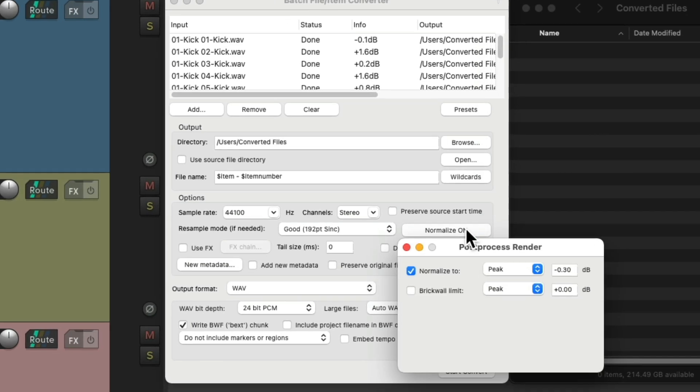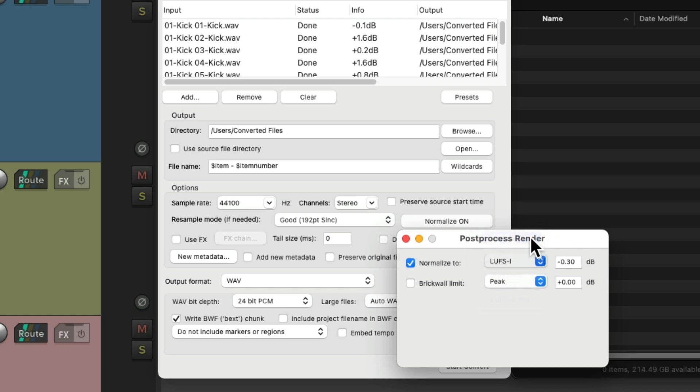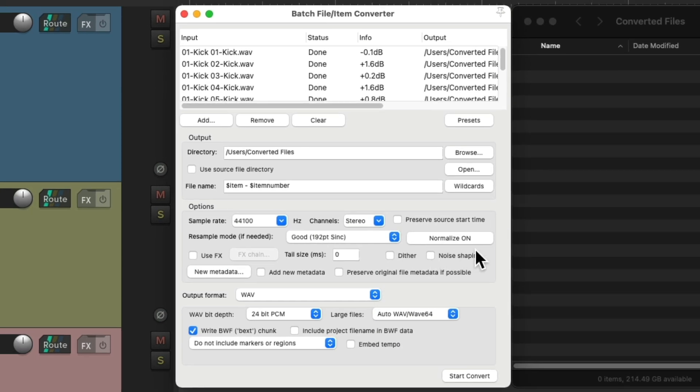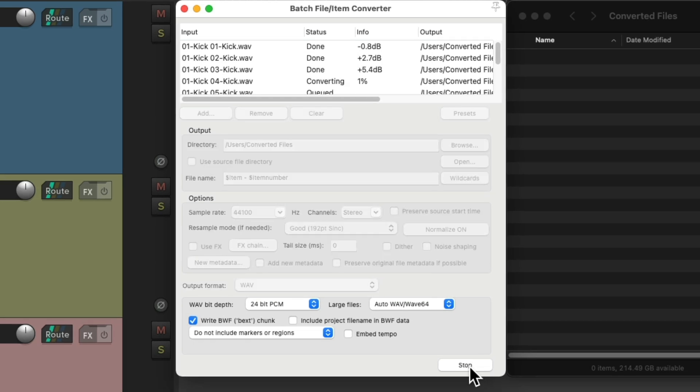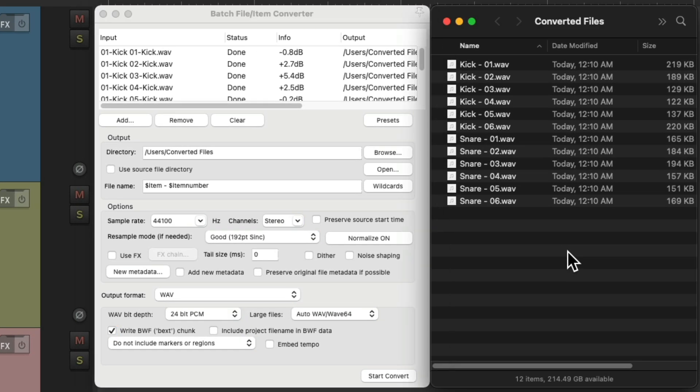But we could also use LUFS integrated, which is frequency weighted to make sure the perceived loudness of each sample is the same. Let's set this to minus 14 LUFS. And now it's going to normalize each file to be exactly minus 14 LUFS.